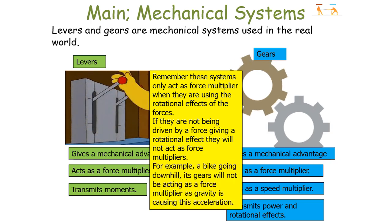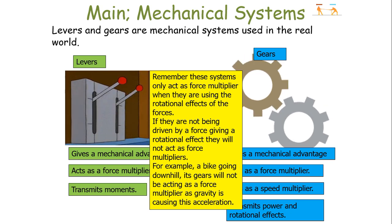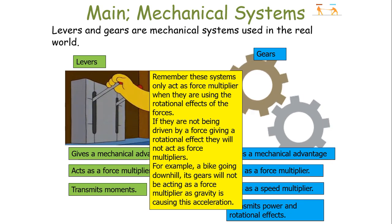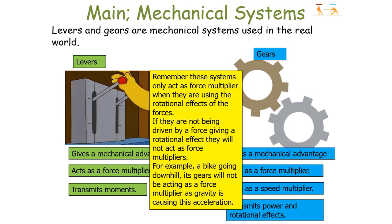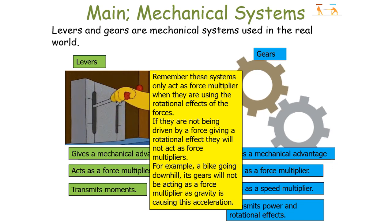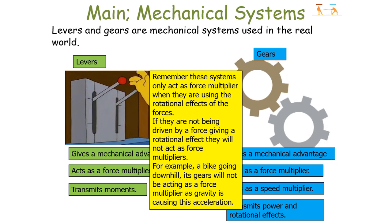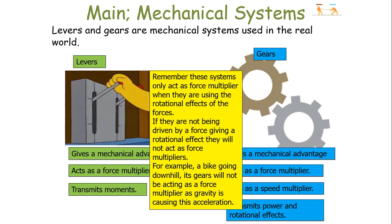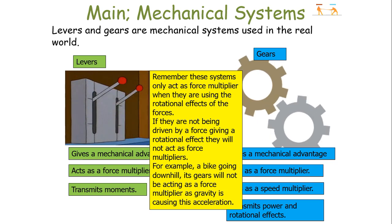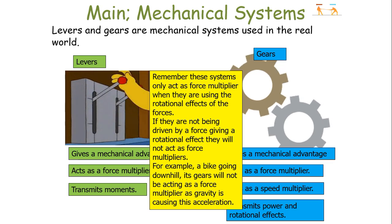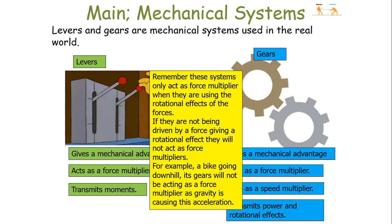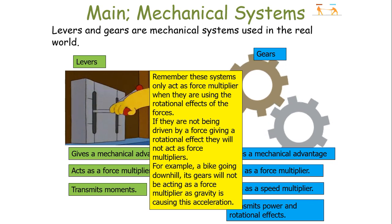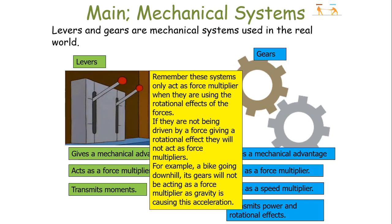The most common example of gears not acting as force multipliers is a bike going downhill. If a bike was going along on a flat plane, the gears would be working and acting as force multipliers, producing the output you want. But when you go downhill, you don't tend to pedal, because the force causing acceleration is gravity. In that particular example, the gears of the bike are not acting as force multipliers because they're not being rotated by pedalling.